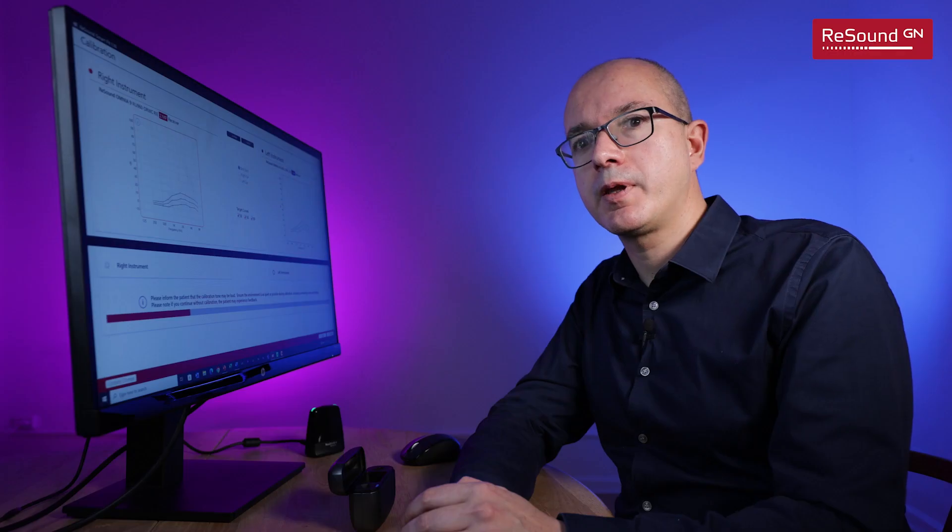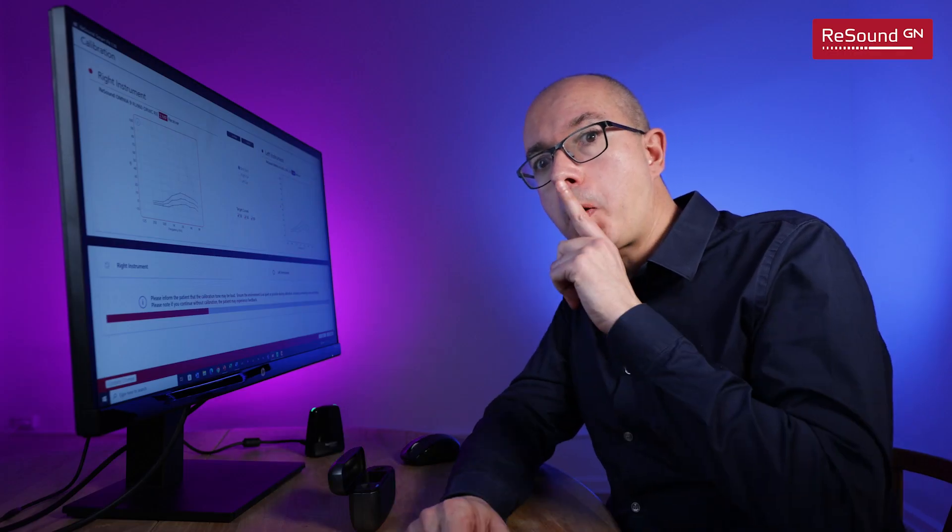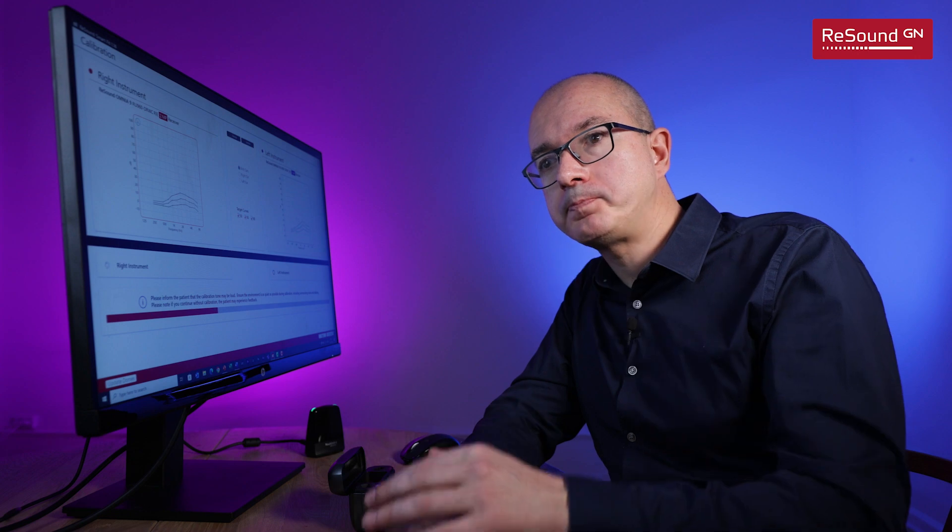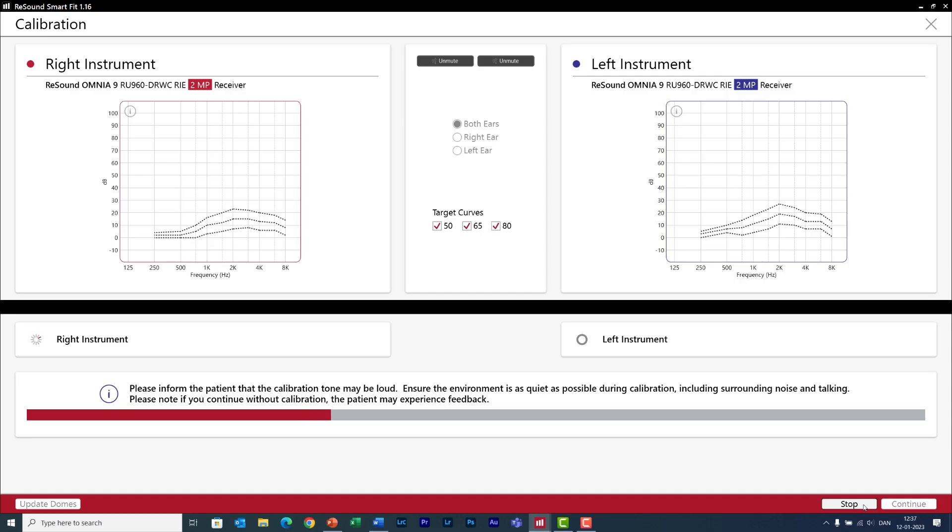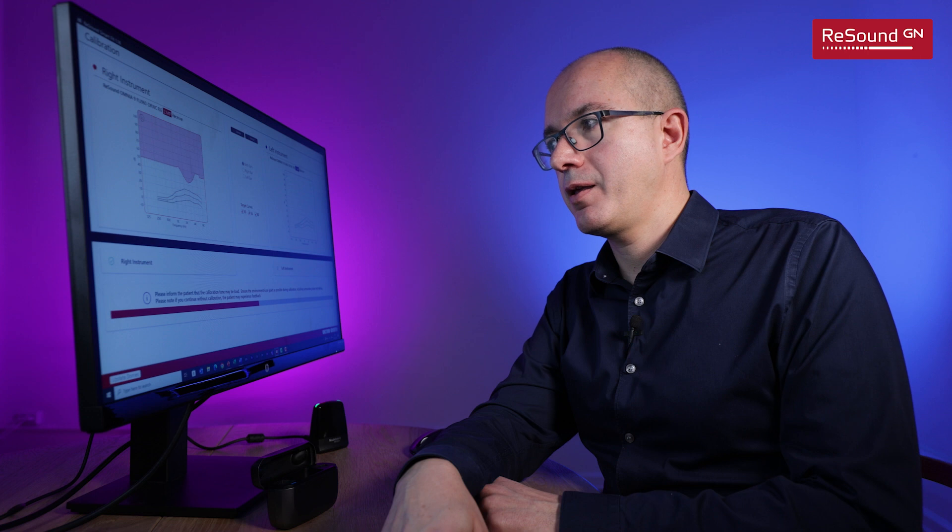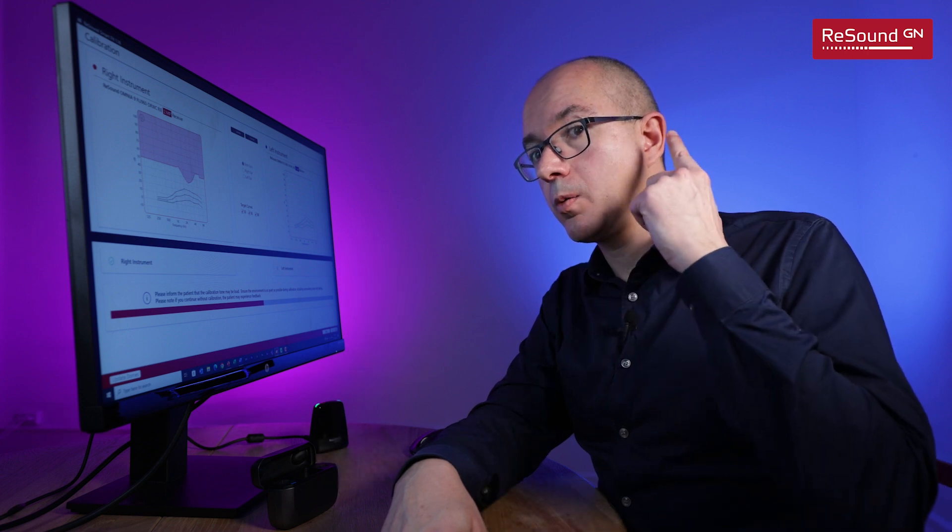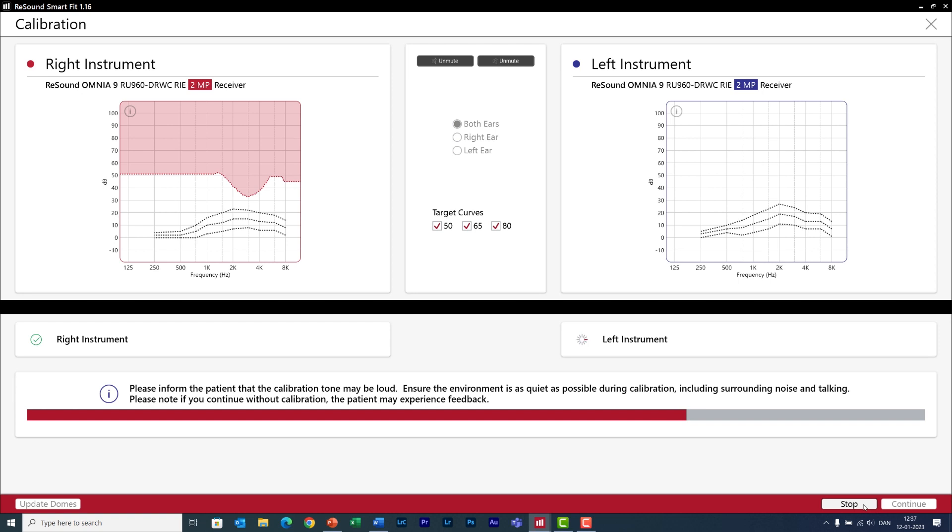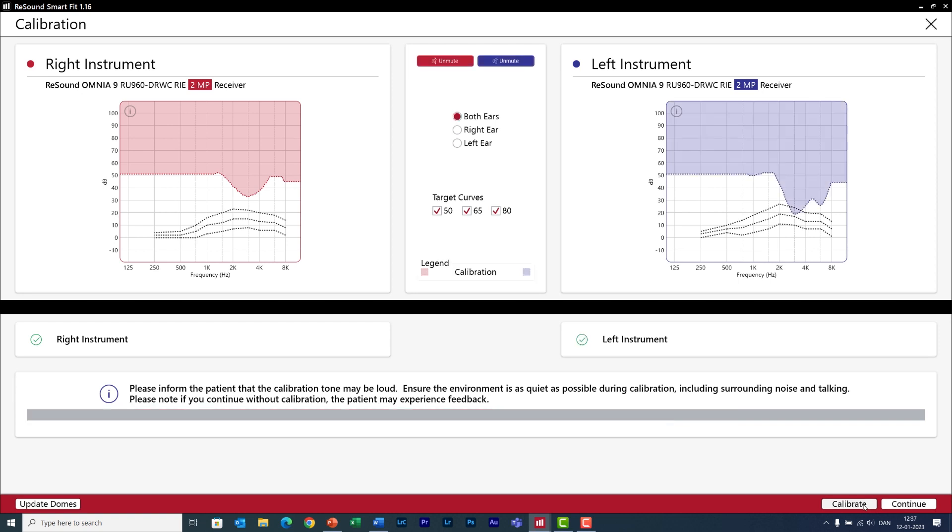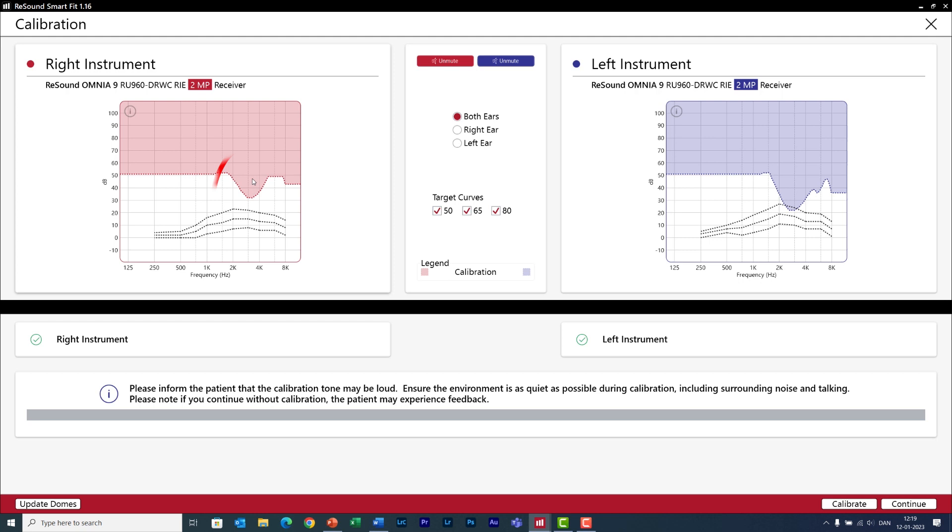During calibration the environment must be as quiet as possible. It is also important that you inform your patients of what's going to happen because they also need to keep quiet. Tell them that this process takes just a few seconds and it is important to ensure that the hearing aids are perfectly fitted to their ears so that they can get the best speech clarity without feedback. And that's it! Here we have the results of the calibration.